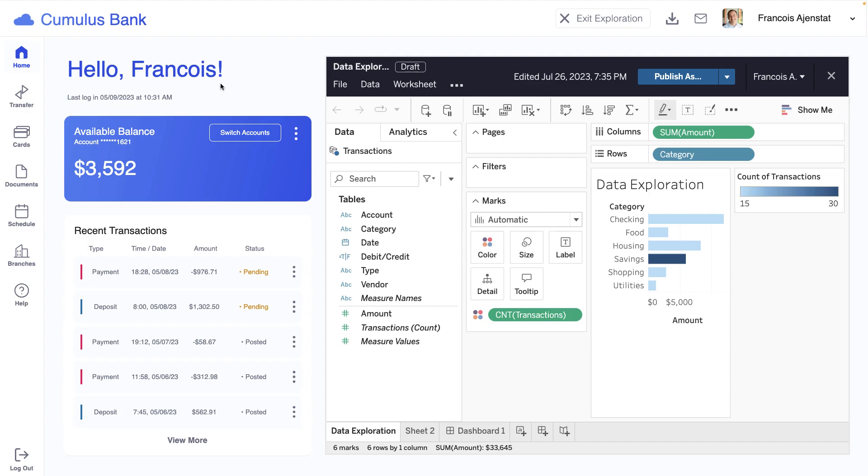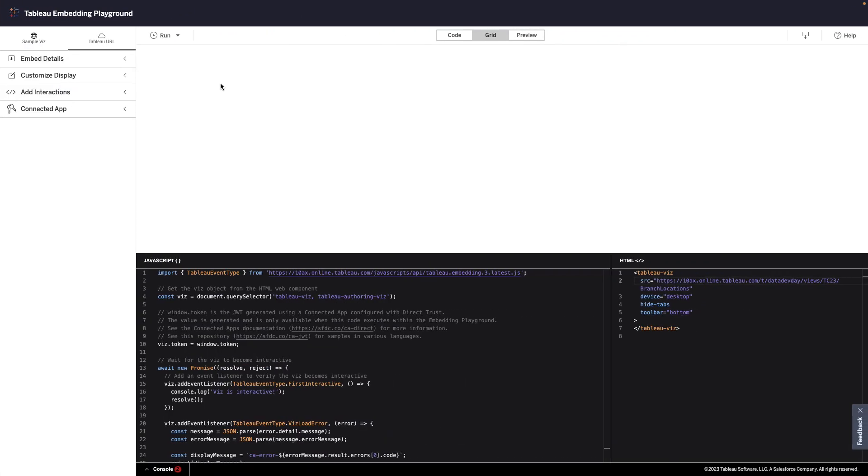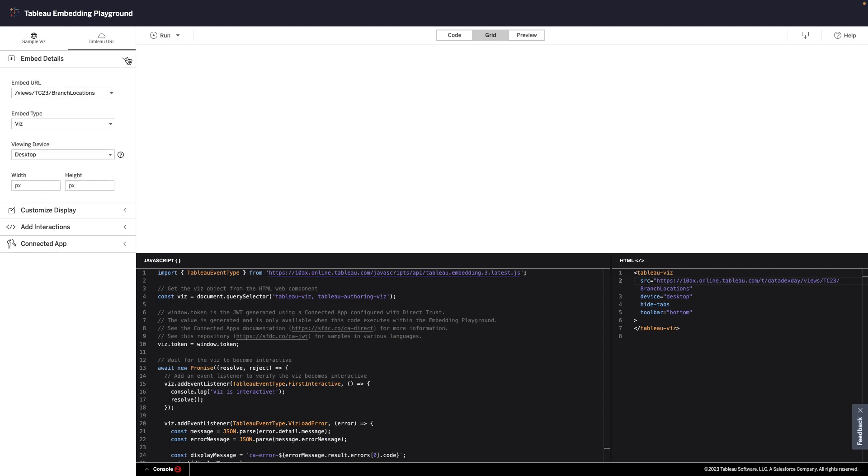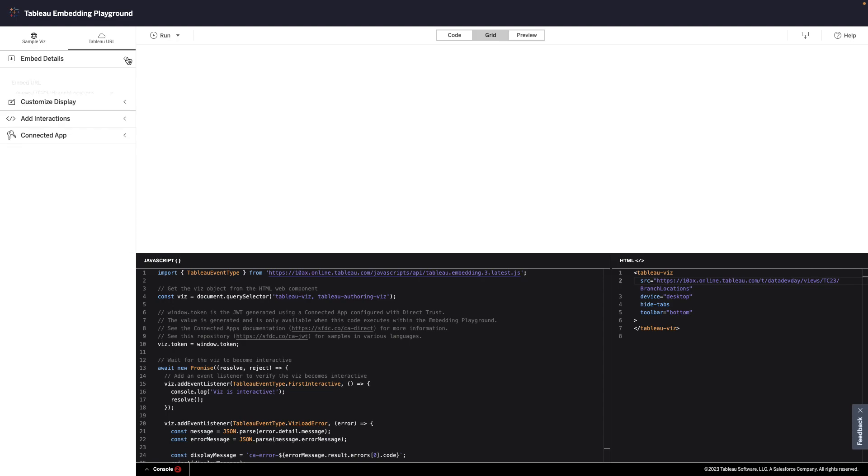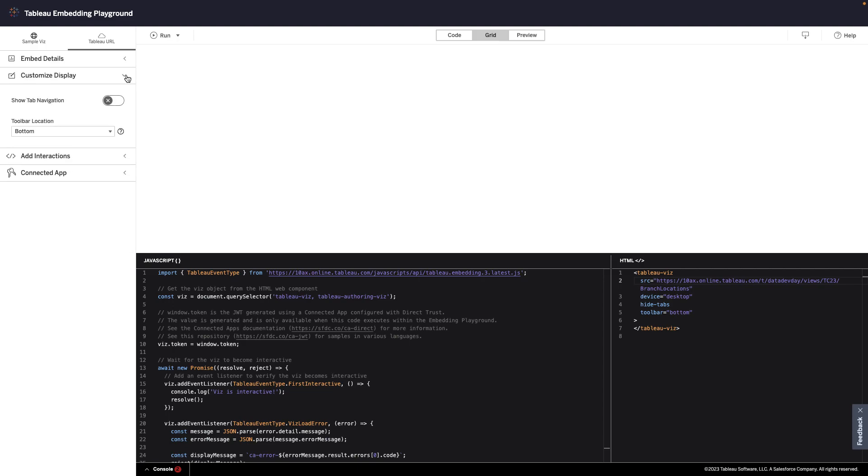To help you build applications like this one, we're introducing the Tableau Embedding Playground, an interactive environment where you can get inspiration to take your application to the next level and gain hands-on experience with embedded analytics.